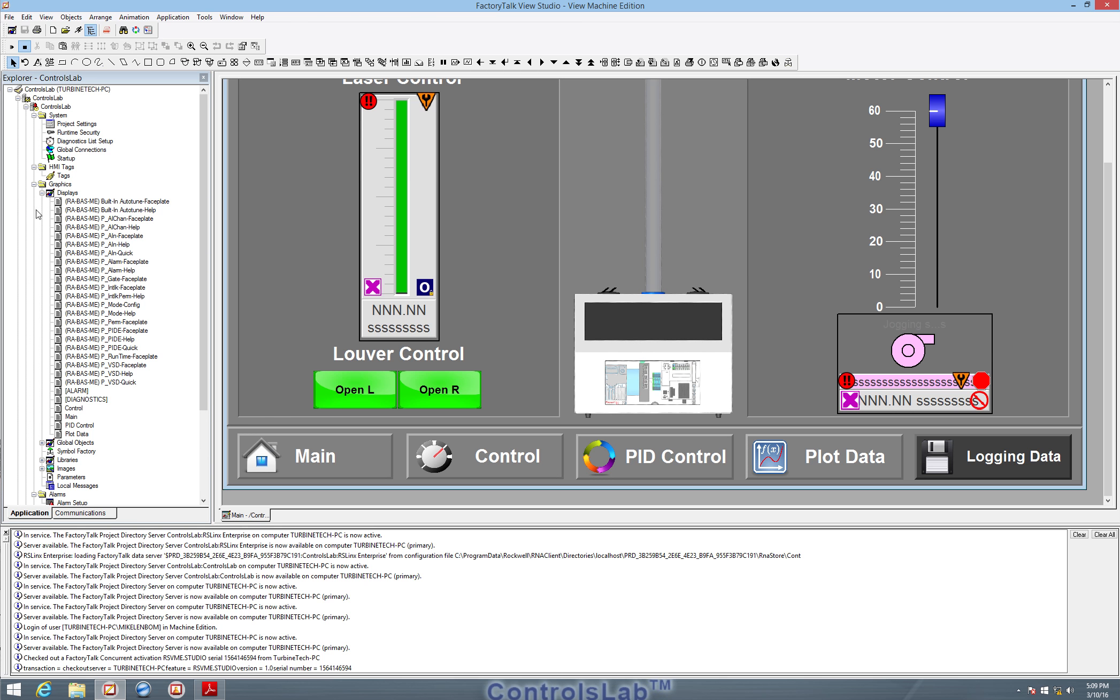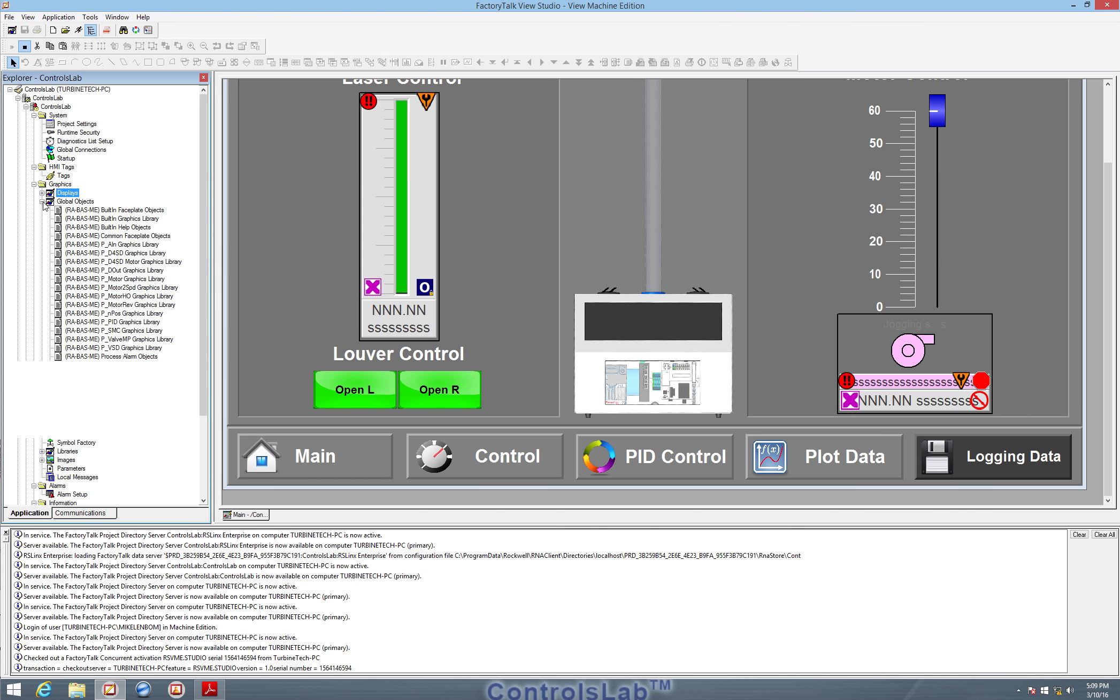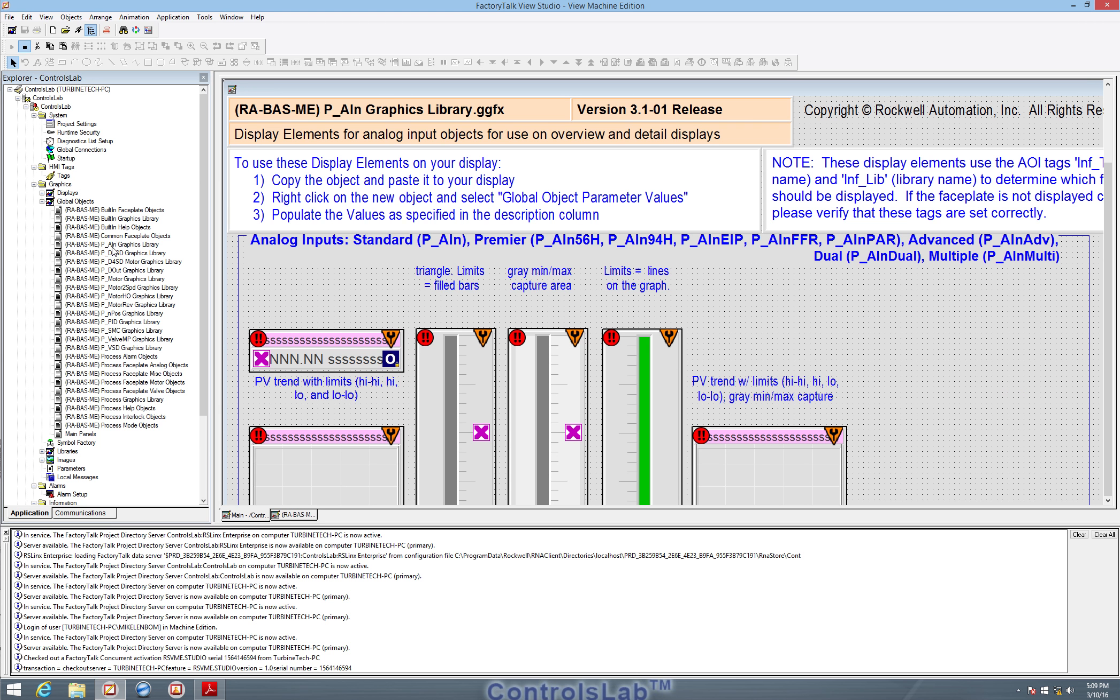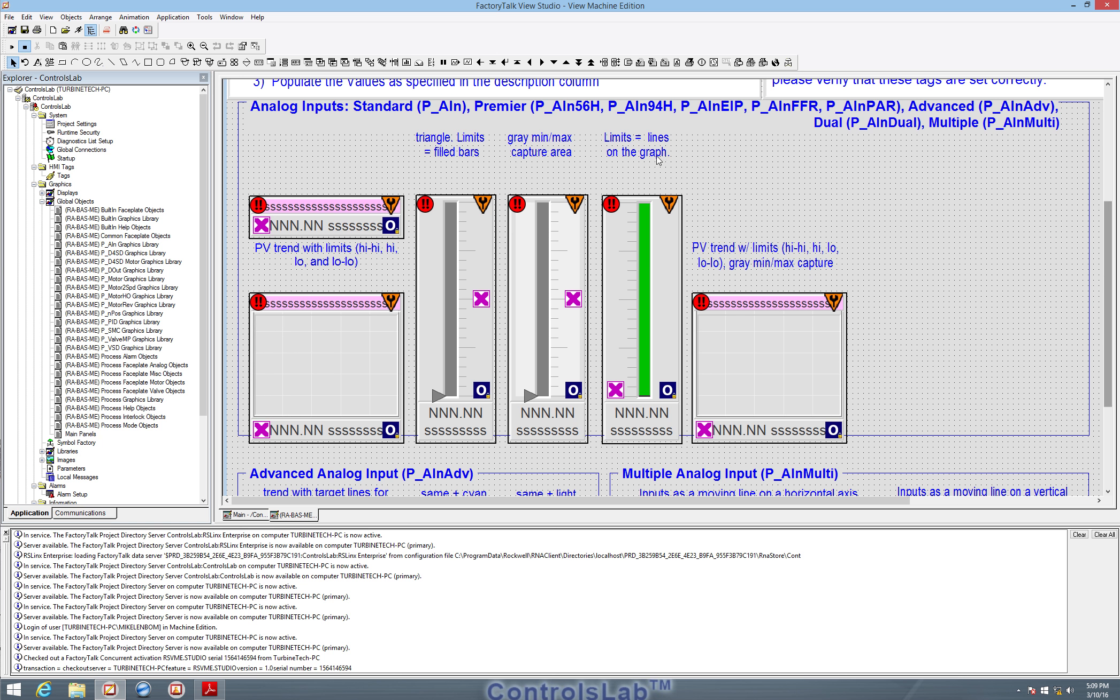So we can navigate through the displays under this graphics tab. We also have global objects like our analog input modules that we will use in the programming, have these types of interfaces that we can use.